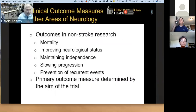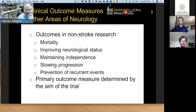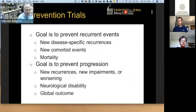What are the outcome measures that we're going to look at? In non-stroke research, we'll look at mortality, improving neurological status, maintaining independence by slowing progression, and prevention of recurrent attacks. The primary outcome measure will be determined by the aim of the trial. In prevention trials, the goal is to prevent recurrent events — these can be disease-specific events such as a recurrent stroke or a recurrent bout of MS, new comorbid events, and of course mortality. If the goal is to prevent progression, we're going to look at new recurrences, new impairments, neurological worsening, and then a global outcome measure.